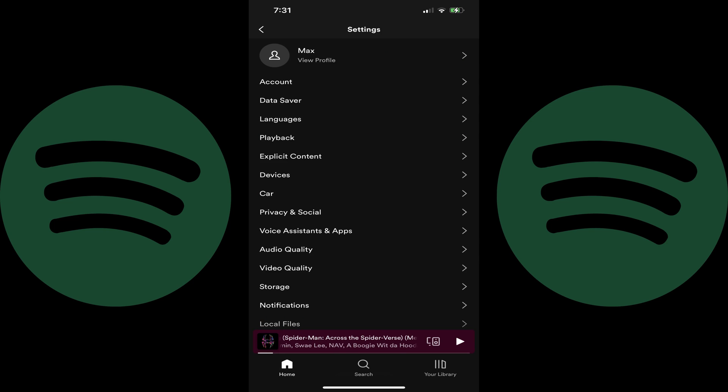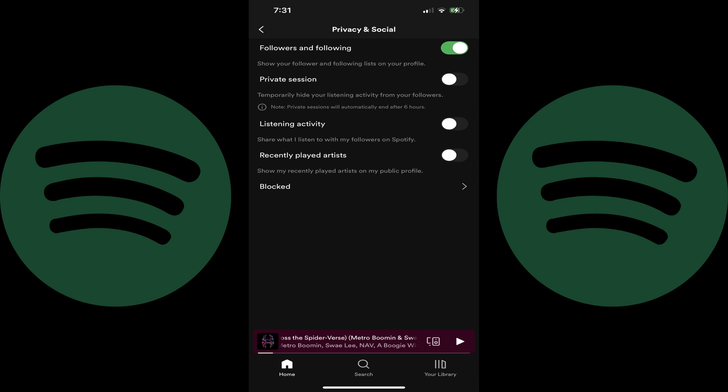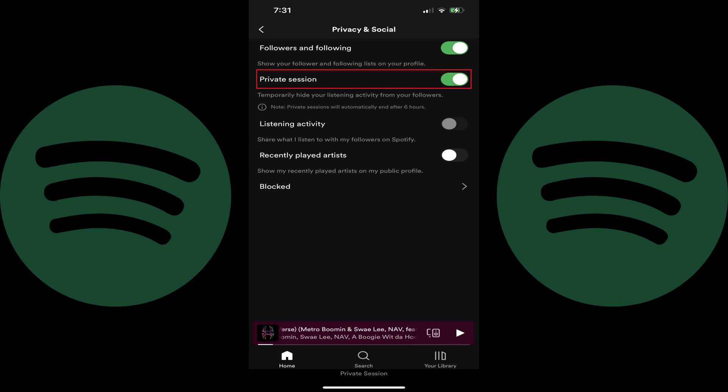The Spotify settings screen is shown. Step 3: Tap Privacy and Social. The Privacy and Social screen is displayed. Step 4: Tap to toggle on Private Session. For the next six hours, your Spotify listening activity will not be visible to your followers.